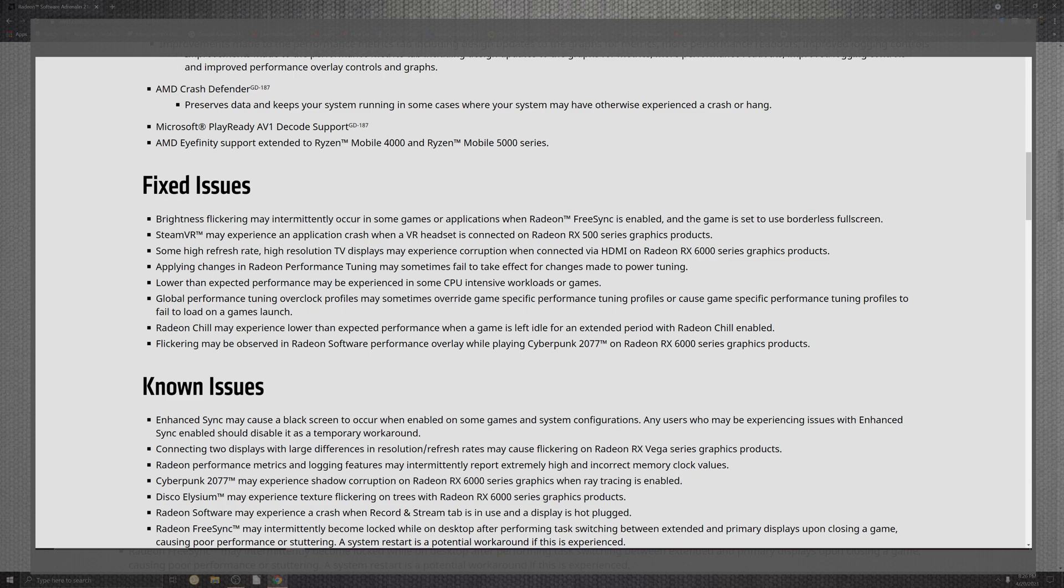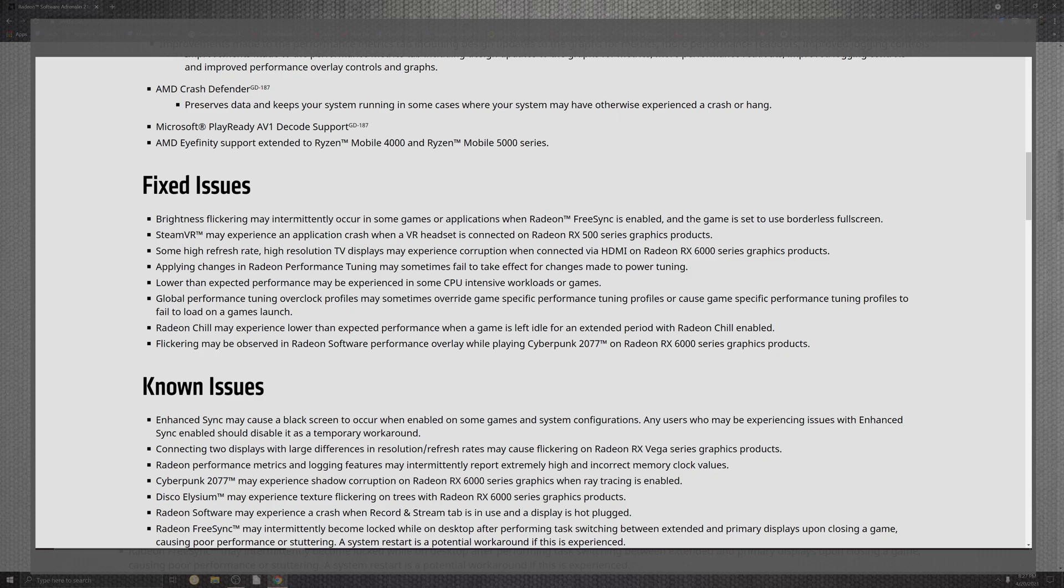But applying some changes inside of that for the Radeon tuning, this sometimes may take effect no more. This is also a list that extends to the CPU and the intensive workload in certain games where it was getting a little bit more higher than usual reportings. Now should hopefully be fixed. And the global performance also in the tuning in the overclock profile may sometimes override games specifically, meaning you'll kind of tune it up or crash it and out of nowhere you just kind of get really fast FPS and then a drop out inside of certain profile launches. Also Radeon Chill may experience lower performance when the game was left idle for as far as the enabled. Unfortunately we also see a fix for Cyberpunk and we see that that basically comes down to the 6000 series, probably more than likely related to ray tracing.